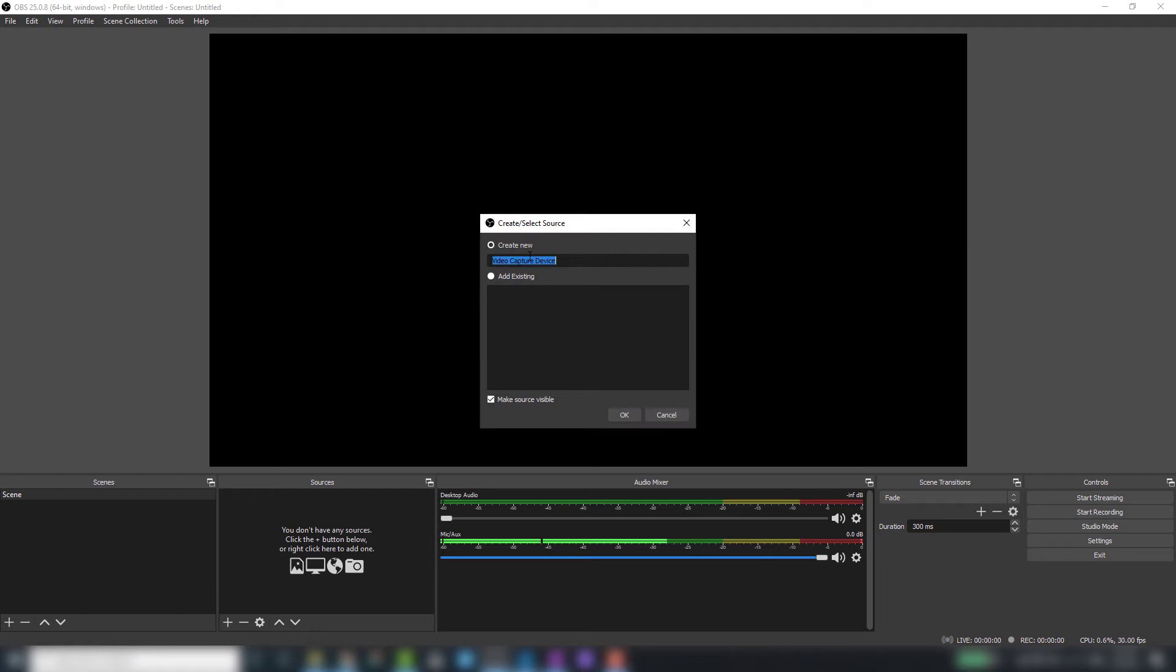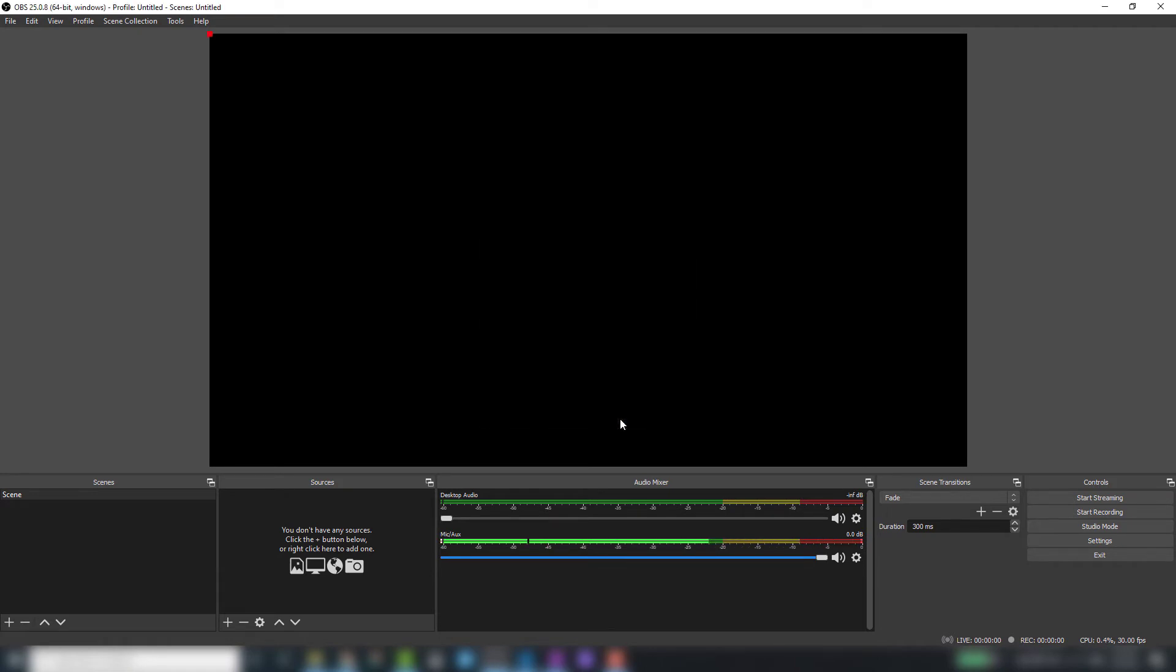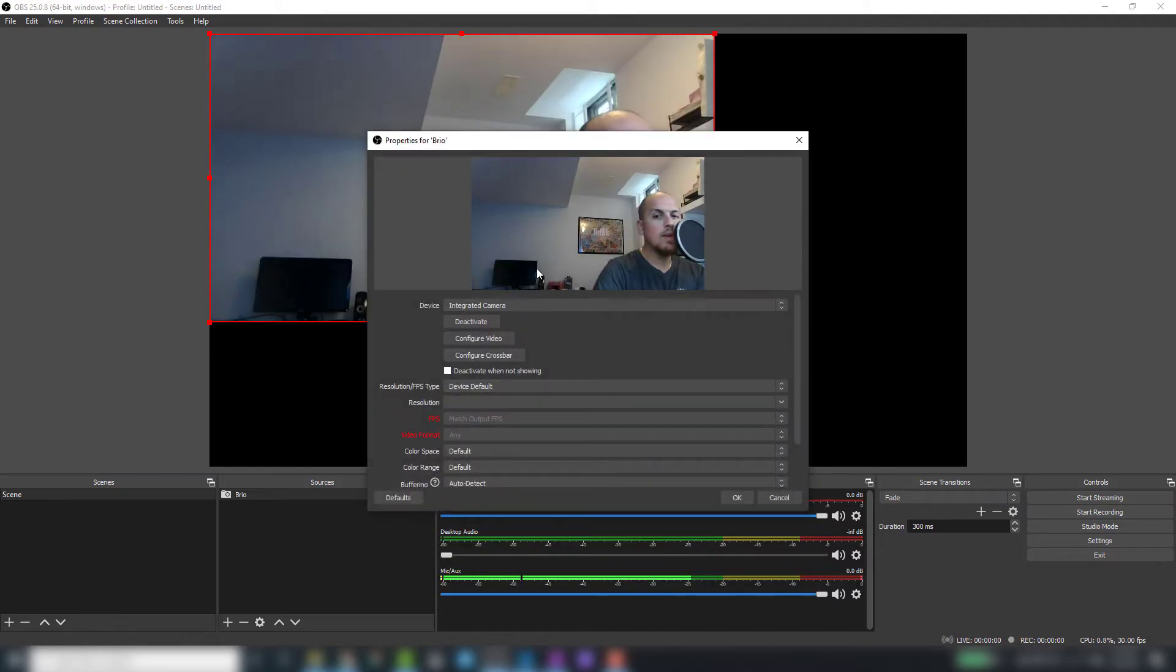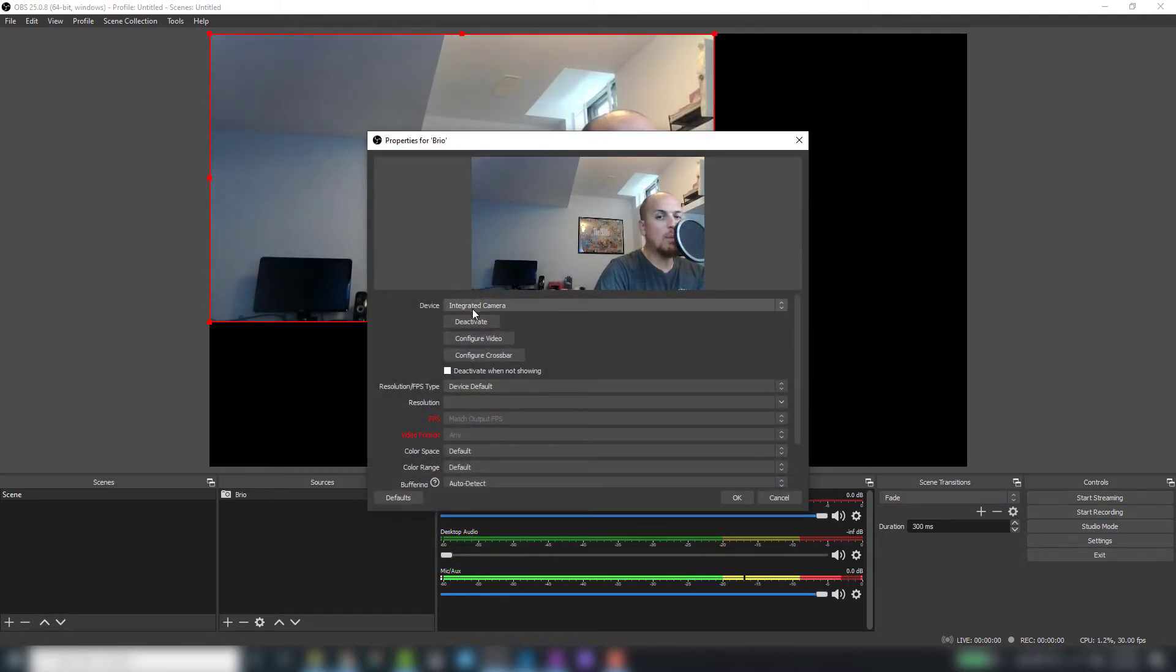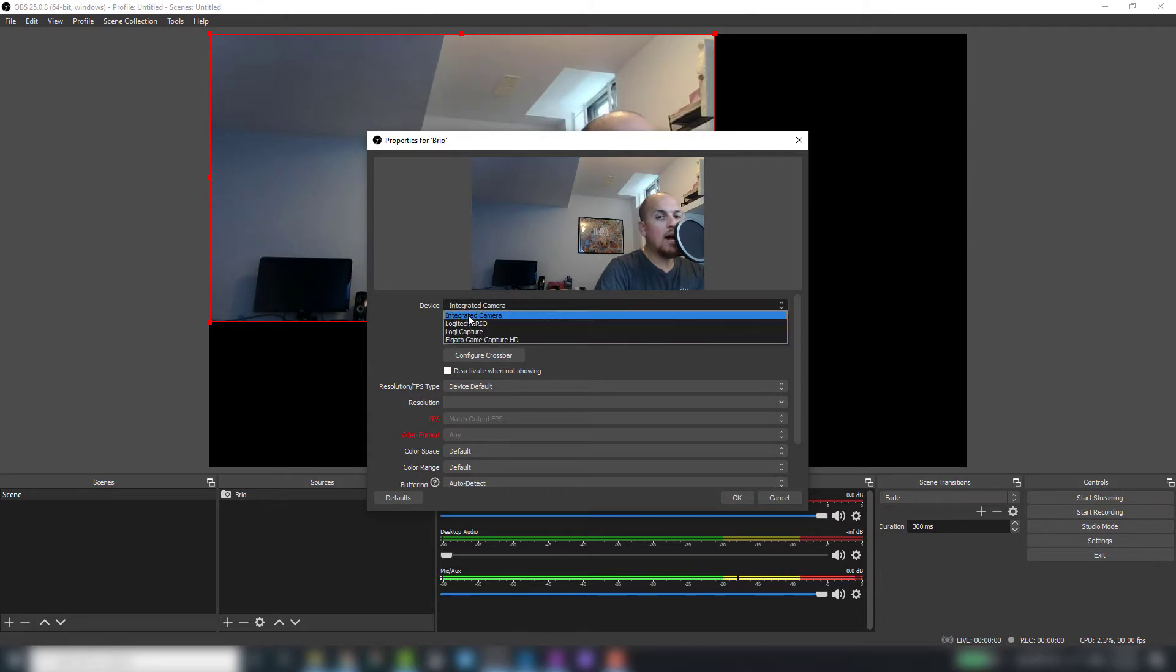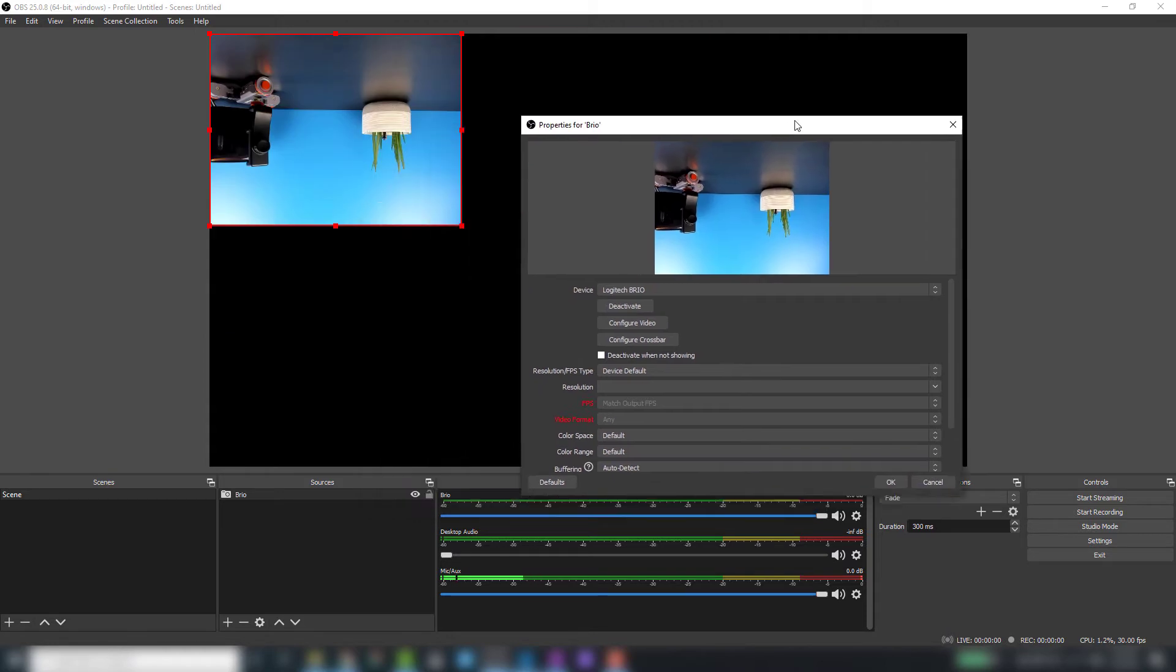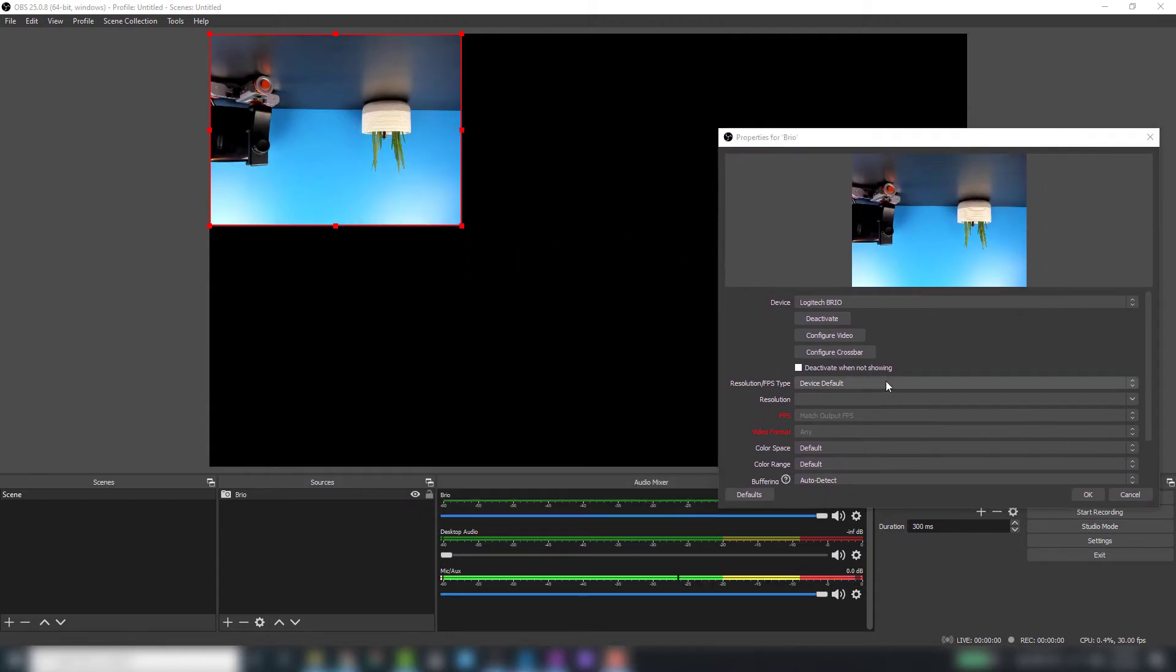We'll give it a name—I'm going to call mine Brio, pretty self-explanatory—and hit OK. By default it goes to my internal webcam. From the dropdown here, I'm going to select my Logitech Brio. Now that the camera's been activated, let's start making some changes to the camera itself.